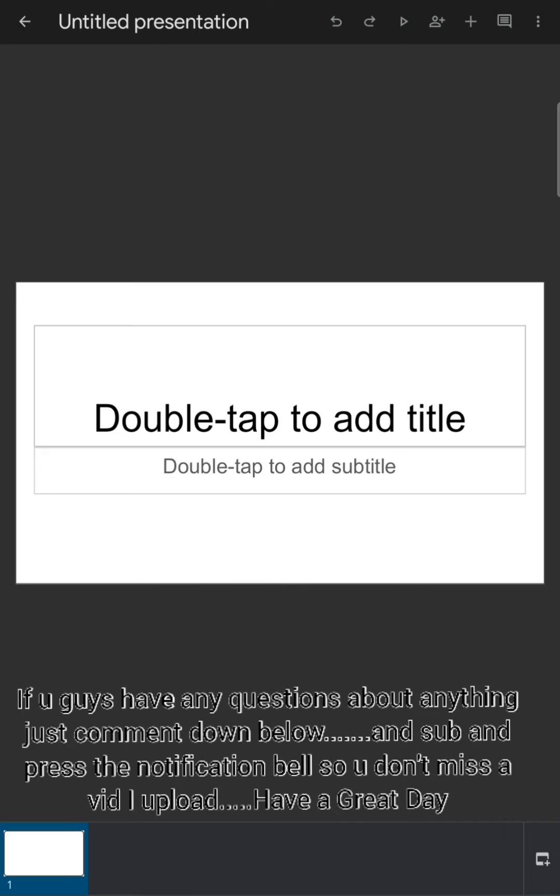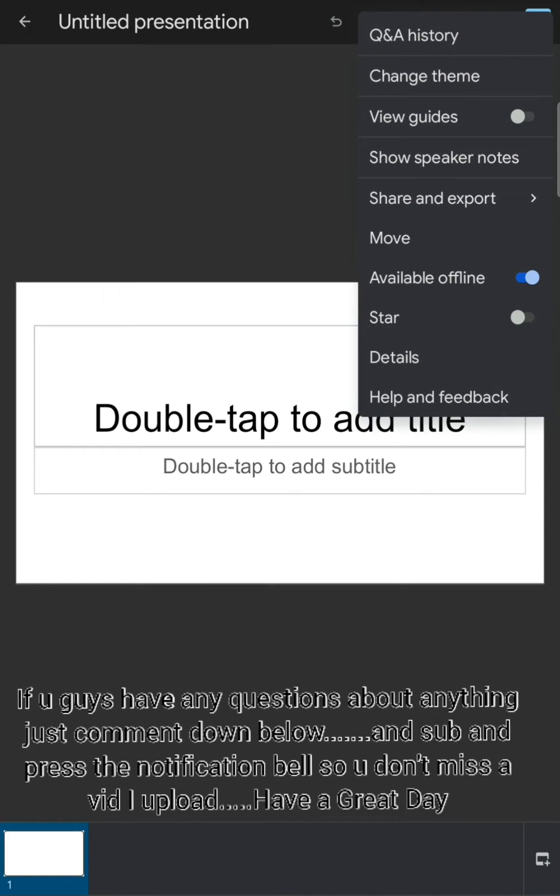This is my presentation, my normal presentation. You can see three dots over here. Just click on those dots and you can see a thing called change theme. There's an option called change theme, just click on it.